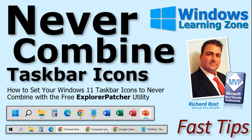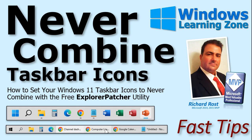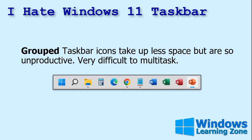Welcome to another Fast Tips video brought to you by WindowsLearningZone.com. I am your instructor, Richard Rost. In today's video, I'm going to show you how to set your Windows 11 taskbar icons to never combine with the free Explorer Patcher utility. Now, I have a travel laptop, and I upgraded it a while ago to Windows 11 just to play around with it. I use it for email when I'm on the road and stuff like that. No serious work, though.